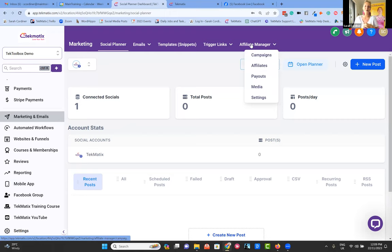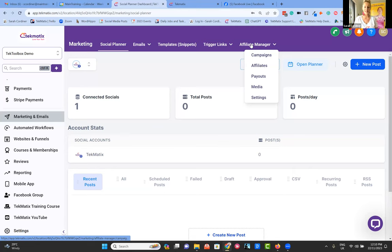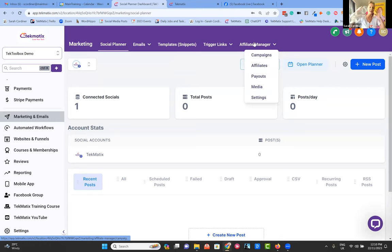In our marketing section we also have an Affiliate Manager — say goodbye to expensive affiliate management software. You can create your own affiliate programs right here in Techmatics. Whether you're selling products, services, events, summits, physical goods, or digital goods, you can allow people to become affiliates. They can log in via the client portal, get their unique affiliate link, go off and promote you, and you can set up commission payments for those individuals. Go check out the Techmatics YouTube channel's affiliate manager playlist for more details on how to set that up.